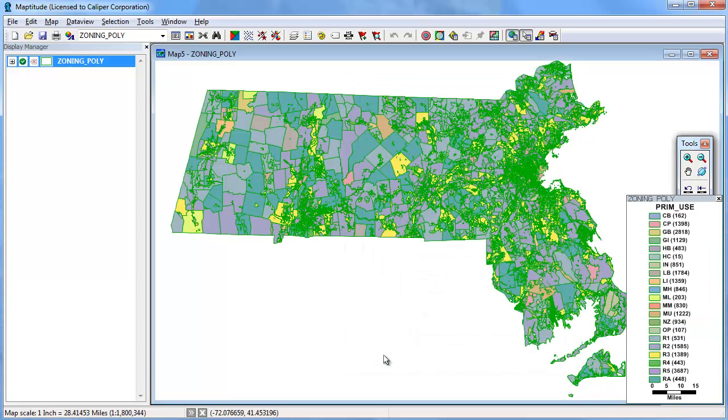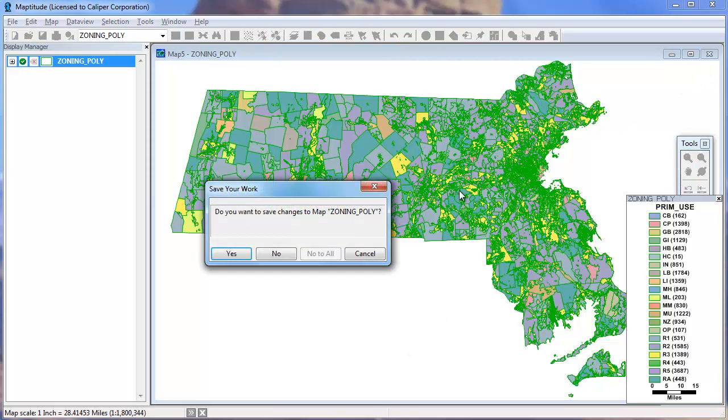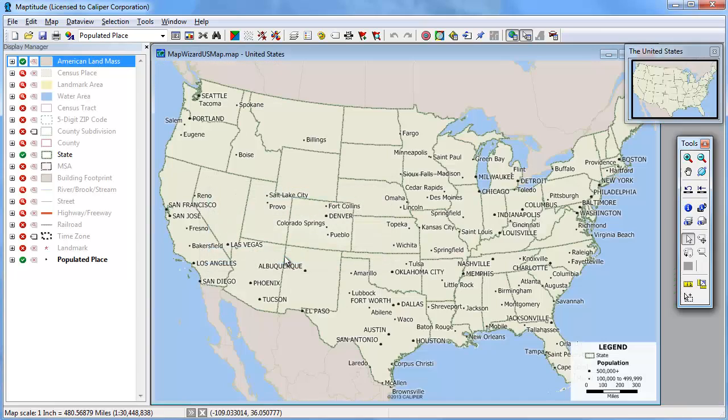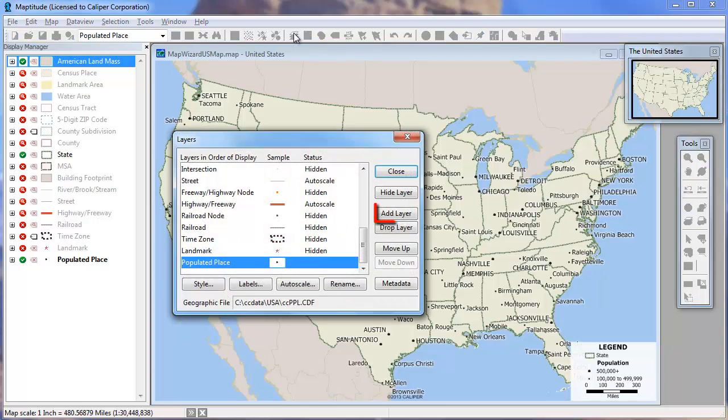You can also add other geographic format layers to an open map. For example, to add layers to this map, I will simply click the Map Layers button and click the Add Layer button.